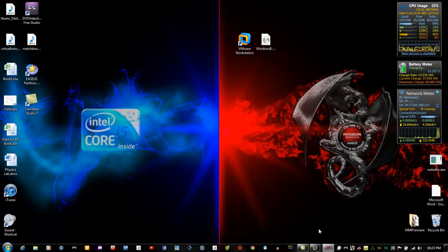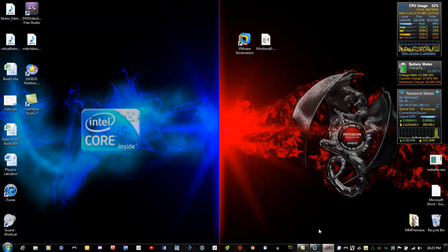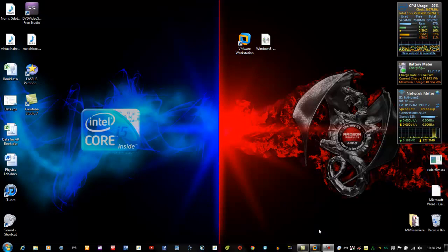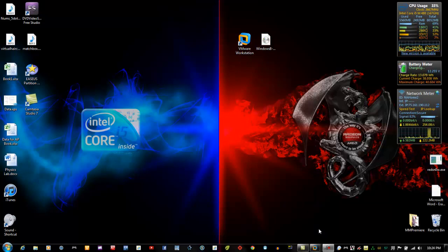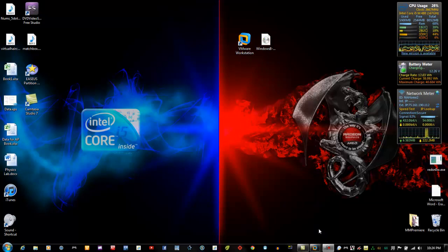I'm going to be going through a number of new features that were released with this preview and that weren't available in the Developer Preview. I will include links to the Windows 8 image files in the description along with the product key that's publicly distributed for this preview.